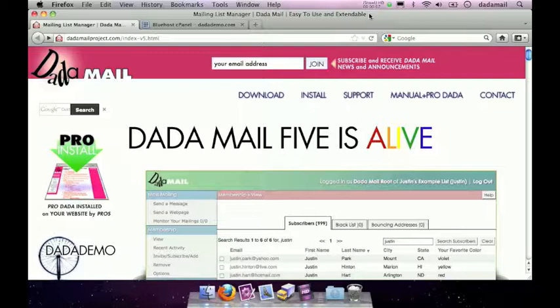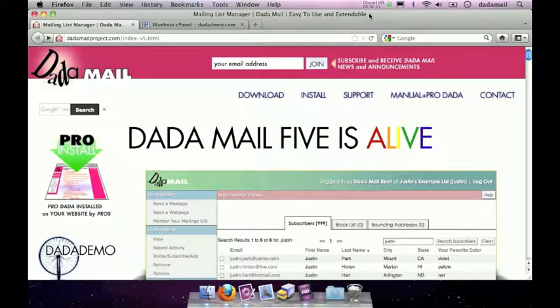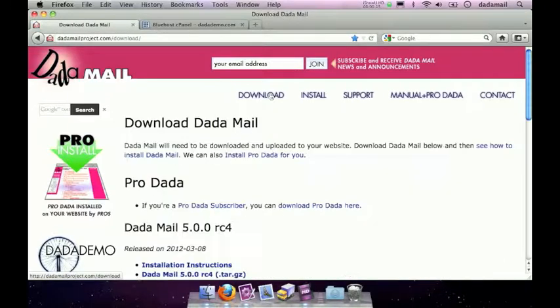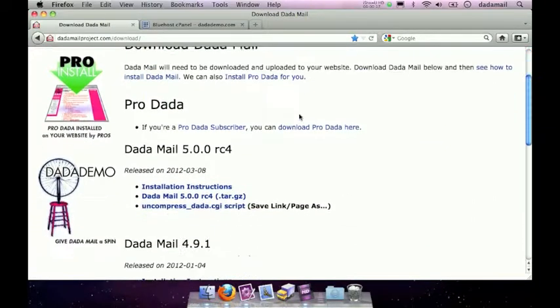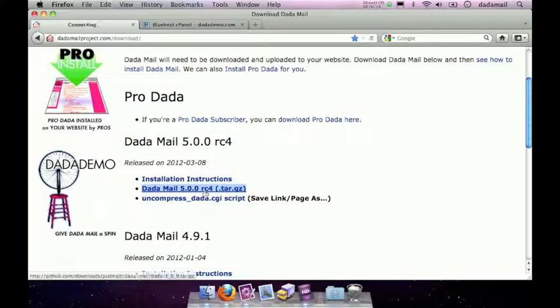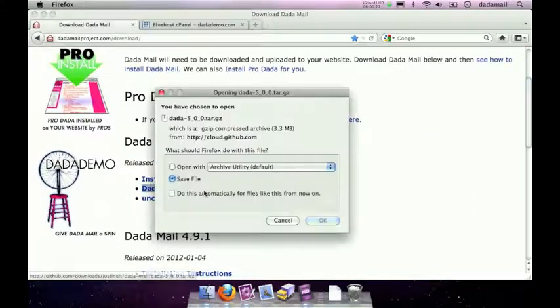The first thing you want to do is actually download Dada Mail. I'm on the Dada Mail support site's homepage right now, and all you have to do is go to the download section and download Dada Mail. Here's the link right here, so I'm going to click on that.